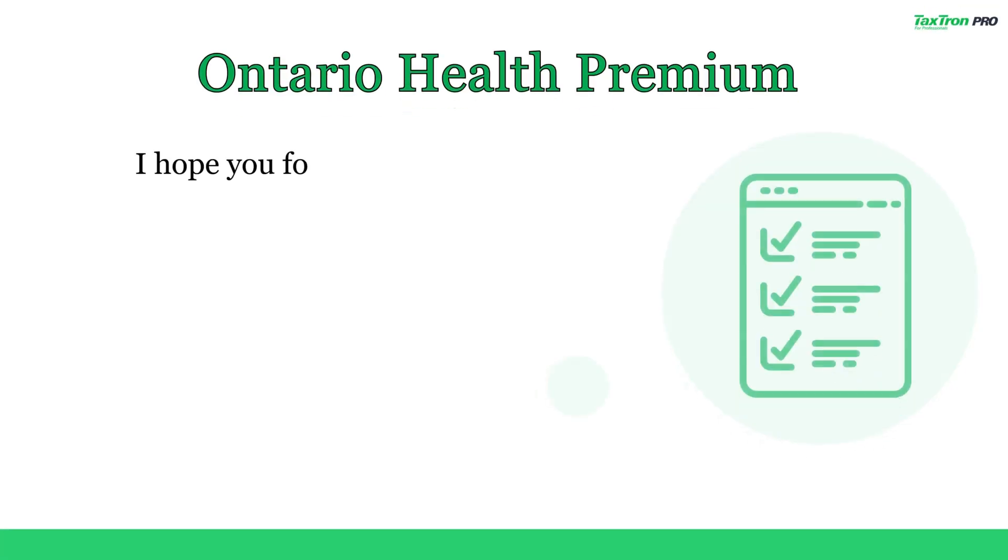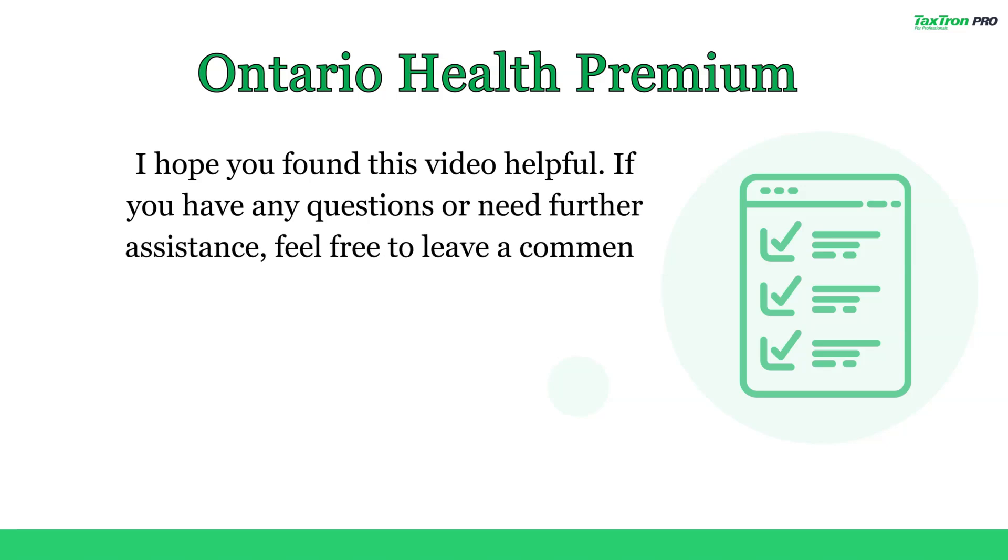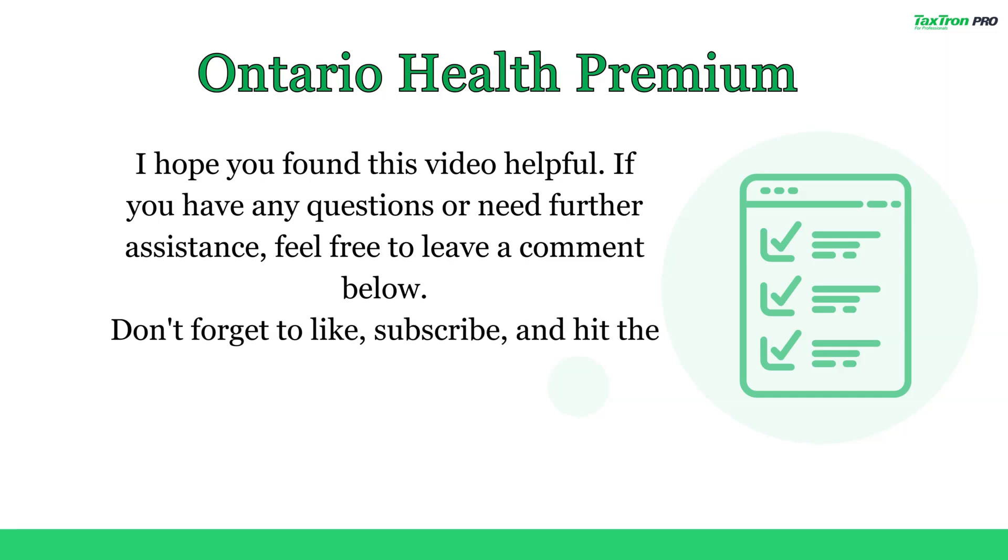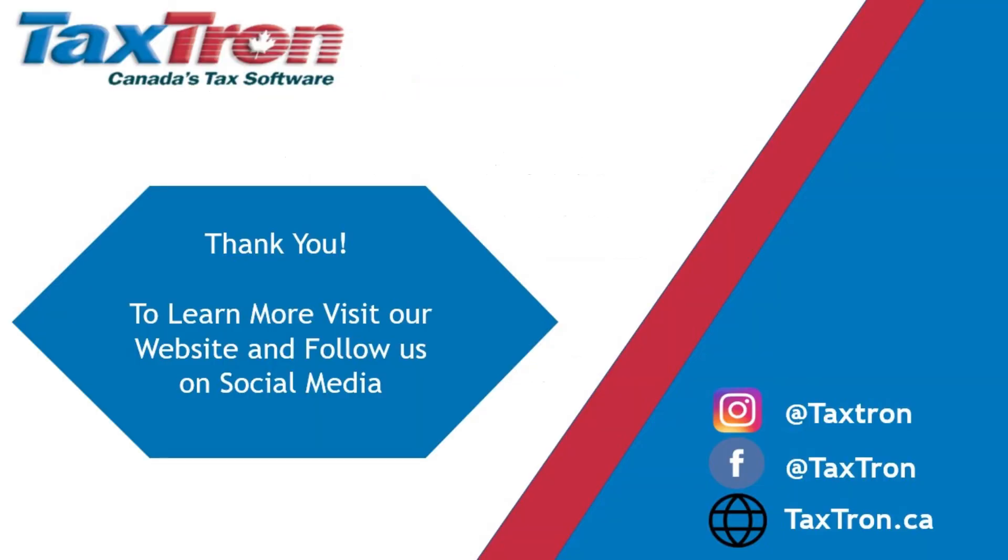I hope you found this video helpful. If you have any questions or need further assistance, feel free to leave a comment below. Don't forget to like, subscribe, and hit the bell icon for more tax tips and tutorials. Thanks for watching.